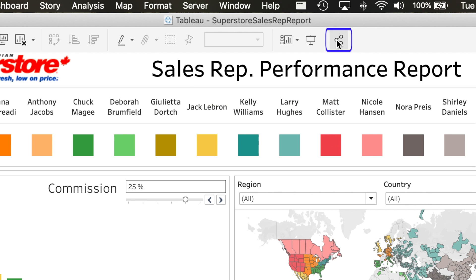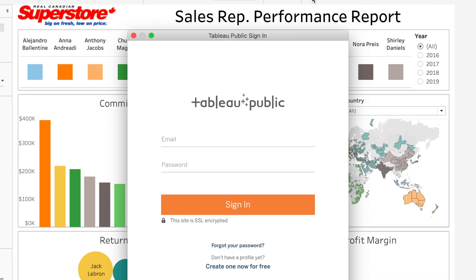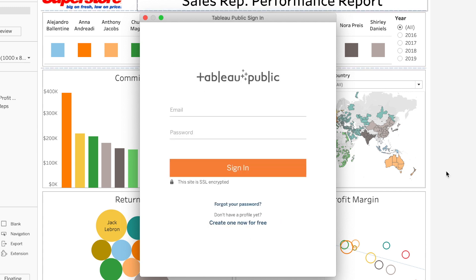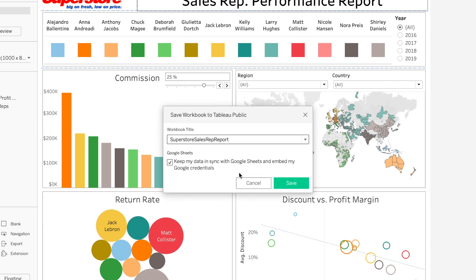I like this little shortcut button right here — this little three circles — and we can use this to share the workbook with others, so I'm going to click it. From there it's going to prompt you to sign in. If you don't have a profile yet you just come down here and create a new profile. But I have a login for Tableau Public so I'm going to go ahead and put that in.